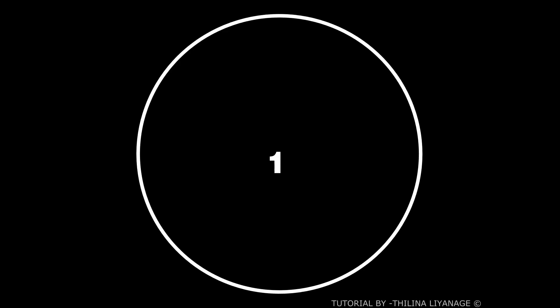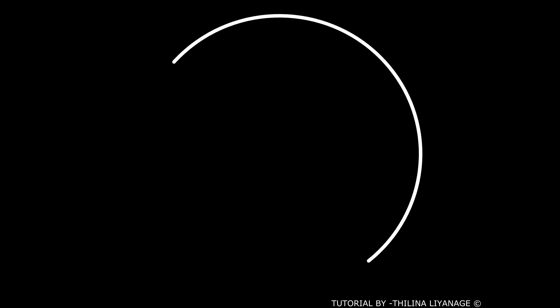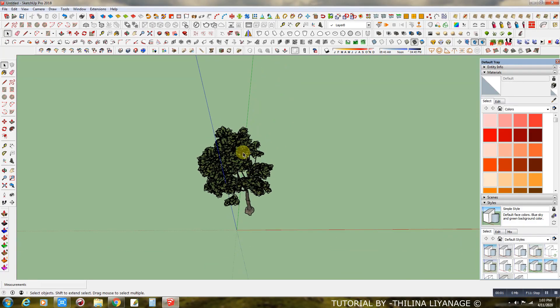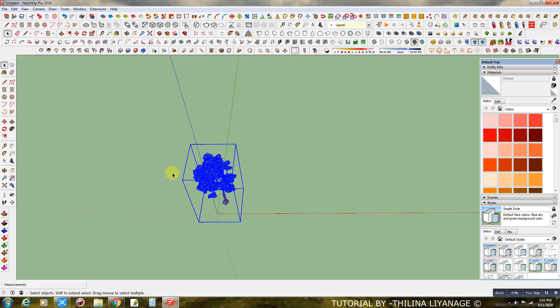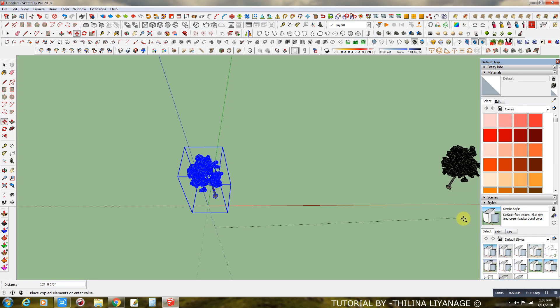Number 1: Use Proxies. When you're using a large amount of high poly models, your SketchUp file will get slow.